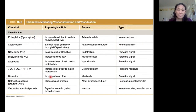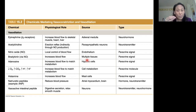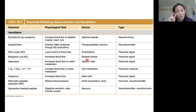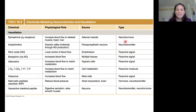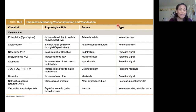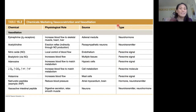Arterial diameter can be controlled locally or it can be controlled from far away. So it can be part of a local control loop or a reflex control loop. Paracrines are going to mediate local changes in arteriolar diameter, whereas things like hormones or the nervous system are going to have a more global effect, controlled from the central nervous system or from the endocrine system.